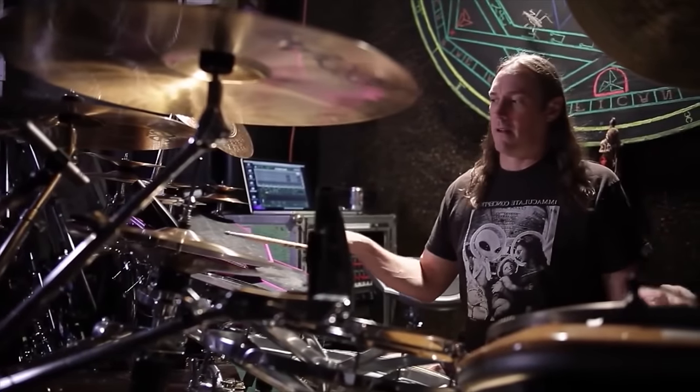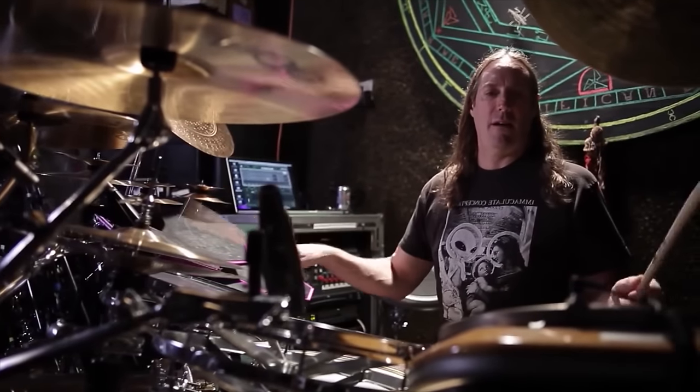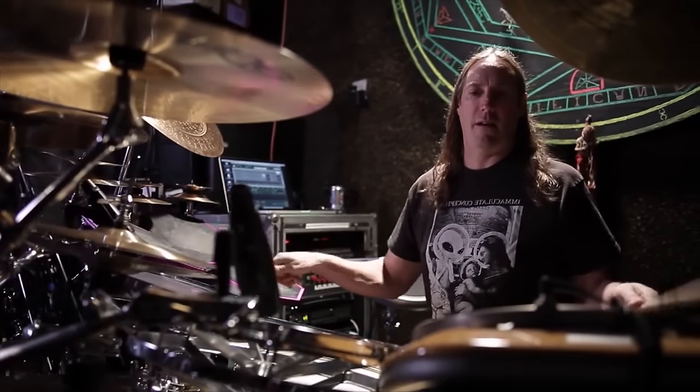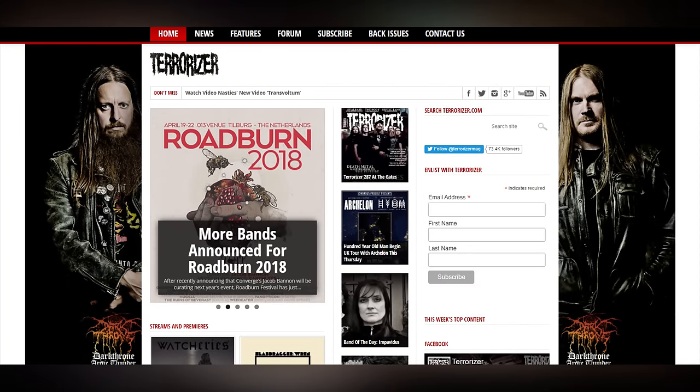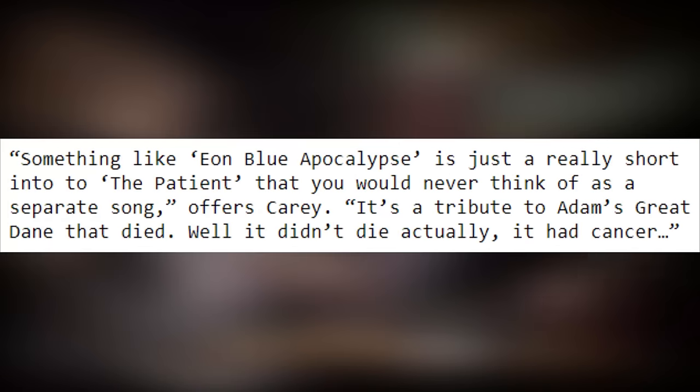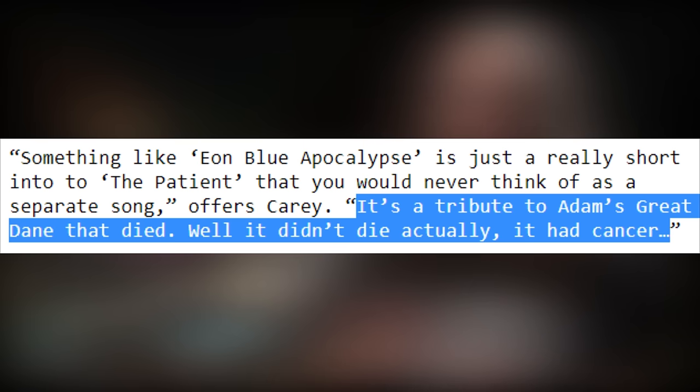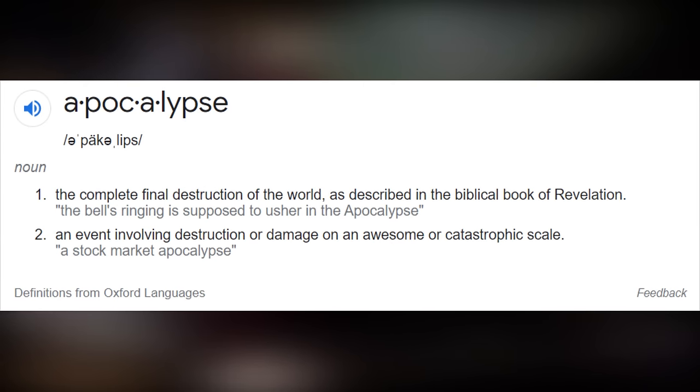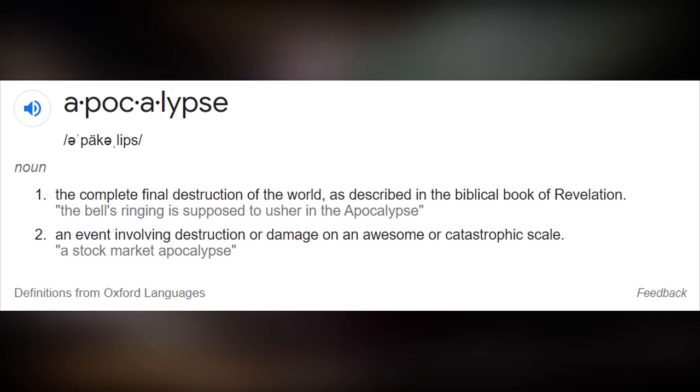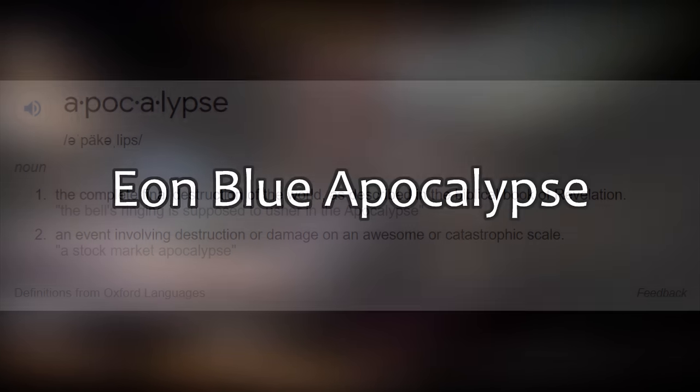Track 2, Eon Blue Apocalypse. The only information we have on this instrumental track comes from an interview that Tool's drummer Danny Carey gave to Terrorizer in June 2001. He said Eon was the name that Tool's guitarist Adam Jones gave to his dog. Carey says the song was written in tribute to the dog because it suffered from bone cancer. Tool fans seem to believe that Eon's Apocalypse was the cancer either coming to an end or the dog dying from cancer.